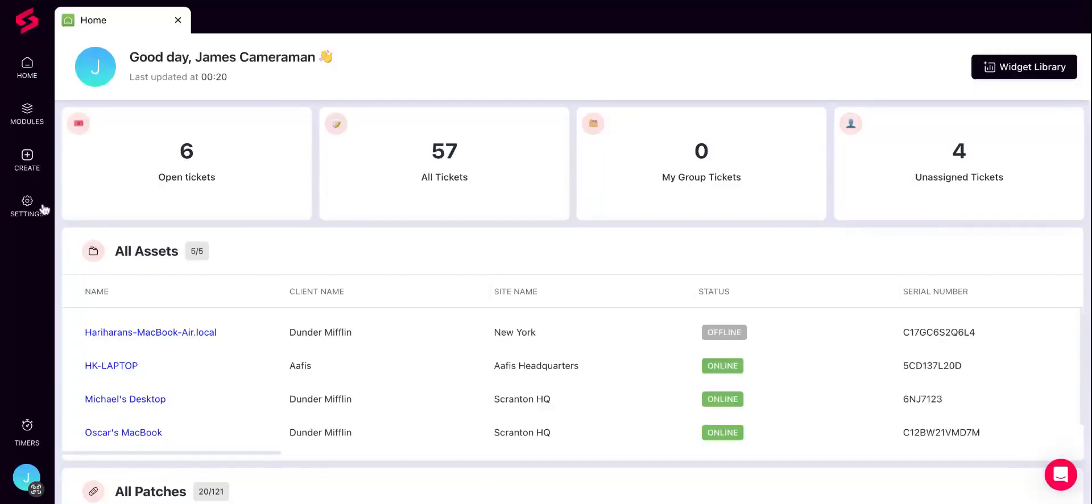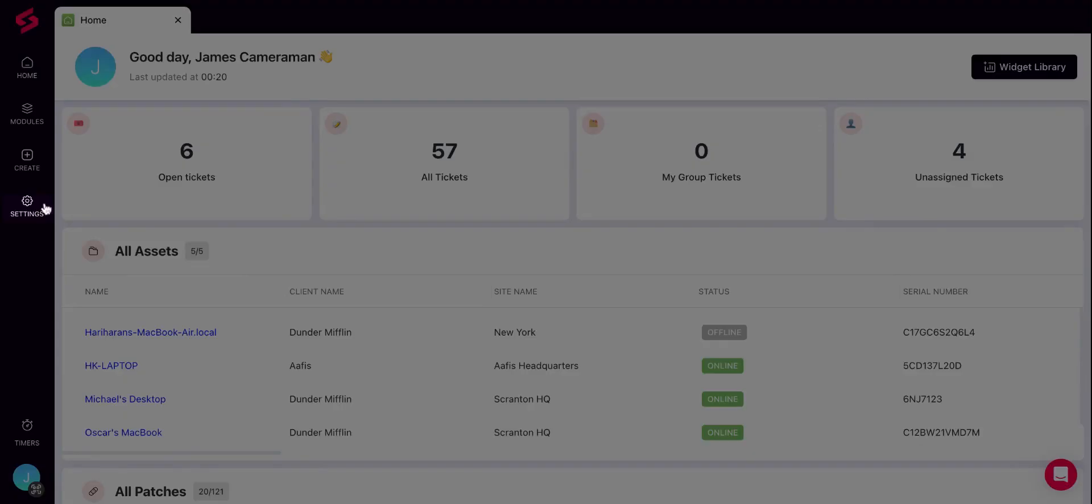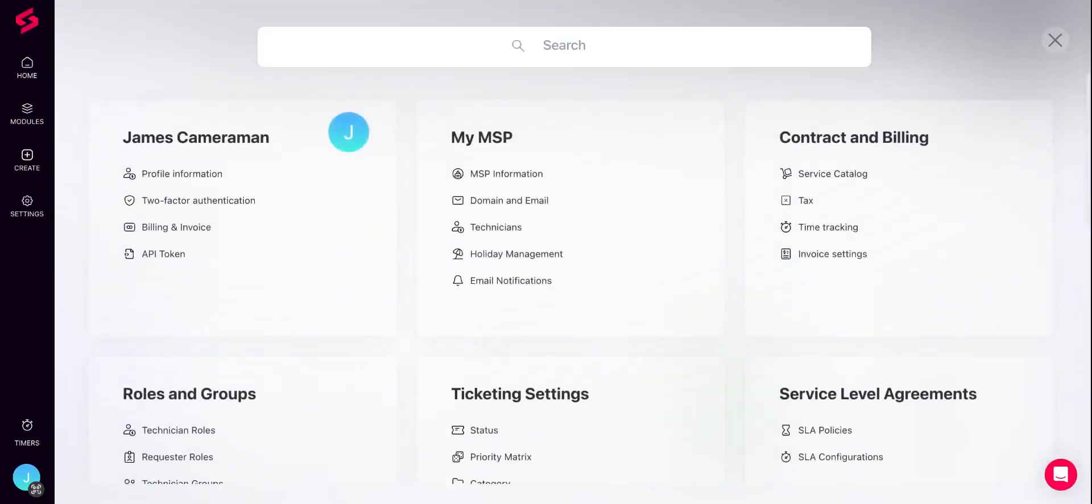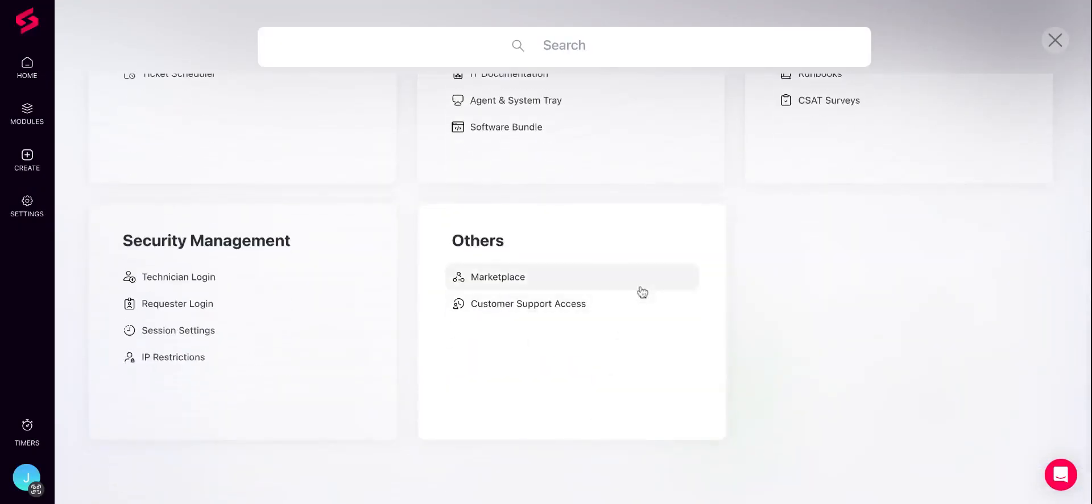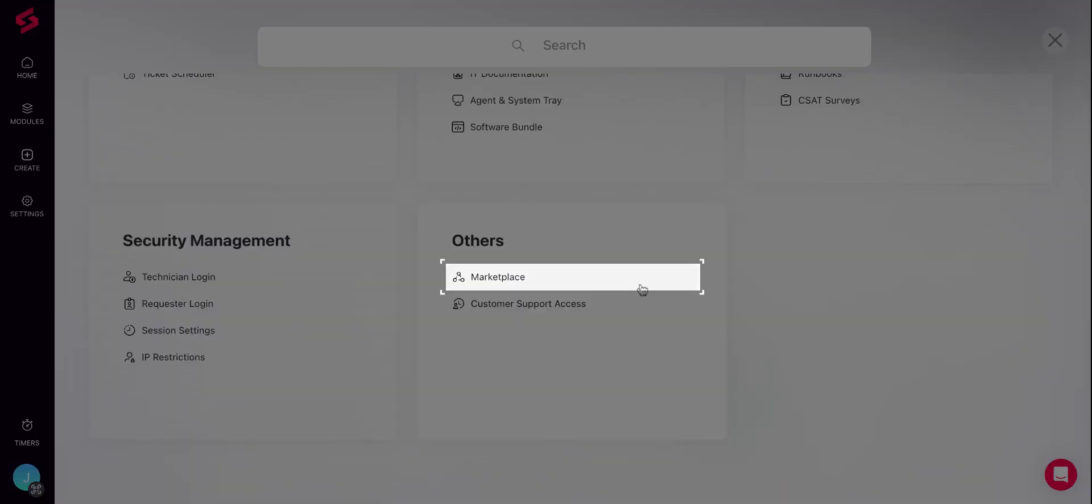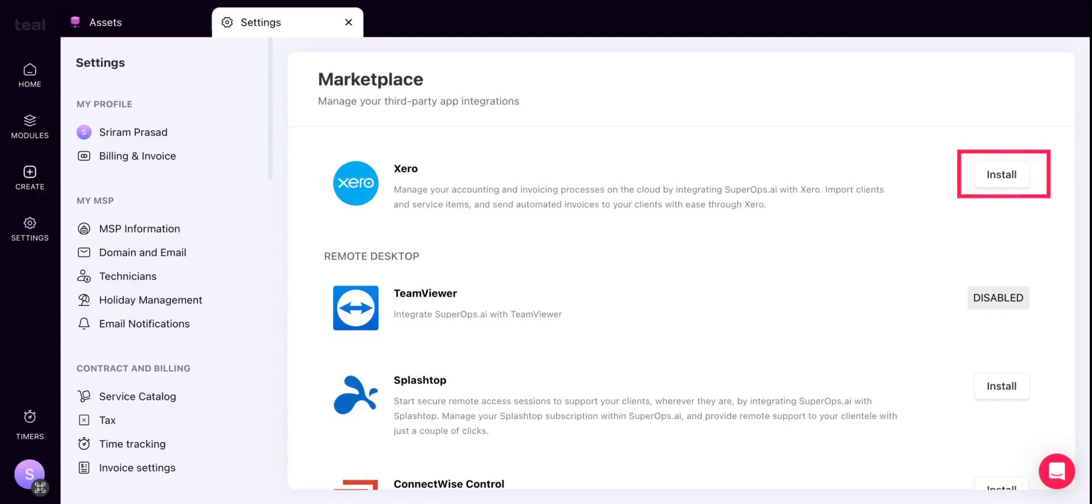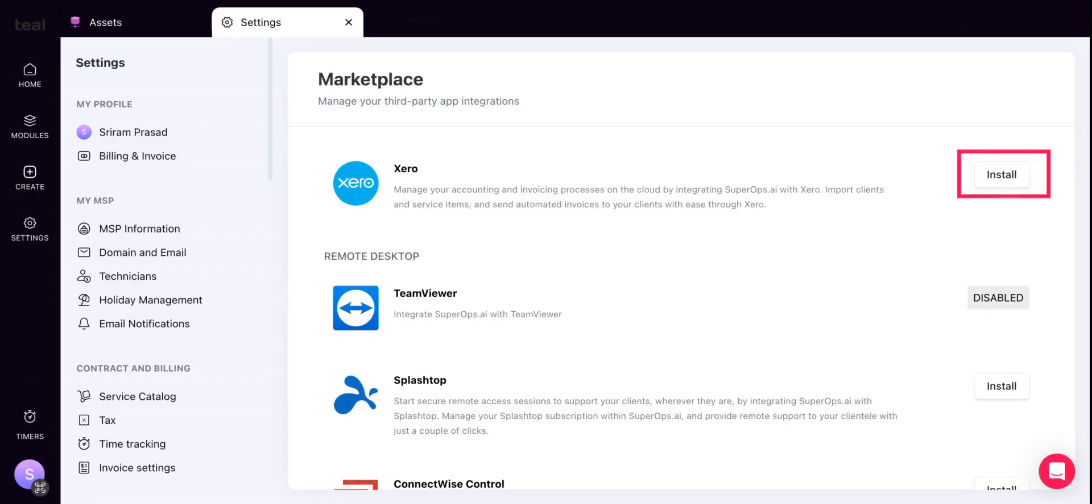To set up the integration, navigate to Settings. Scroll down to the very bottom where you'll find the Marketplace section. Once you're inside the Marketplace section, you can find the Xero integration under Invoice and Billing. Click the Install button on the right to start setting up the integration.